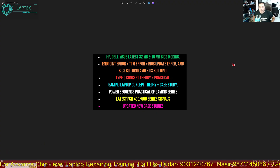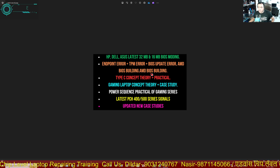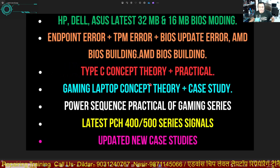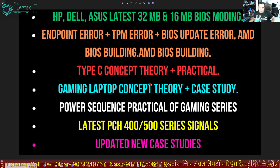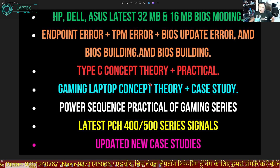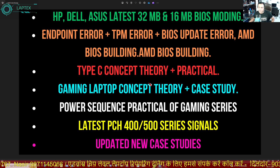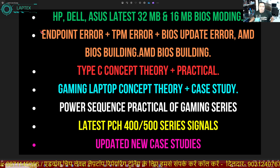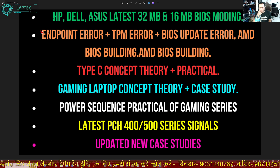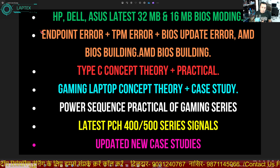Hello friends, welcome to the Lab Techs. Today we are here to introduce our new 15th August Independence Day offer. As usual, we have been offering this for the last 10 years. This year we have brought you quality content of our course along with our previous conceptual videos.